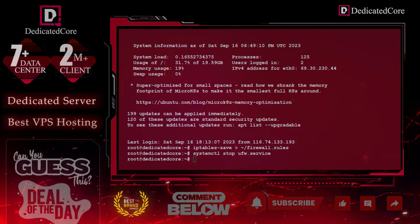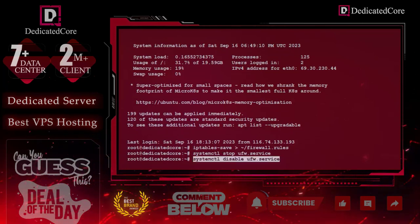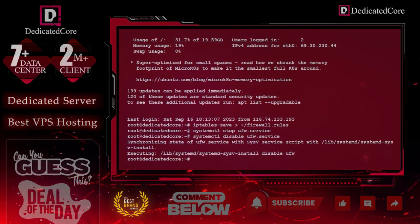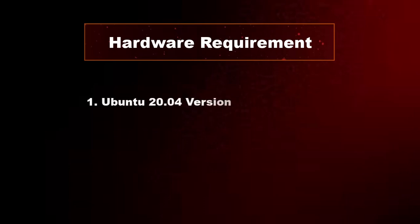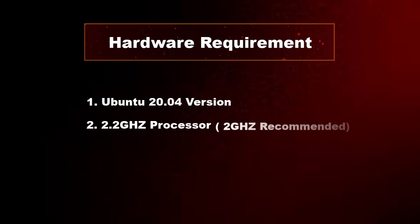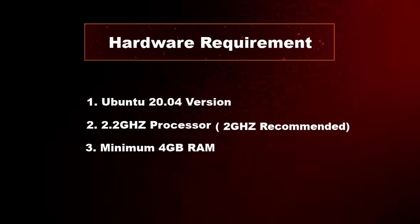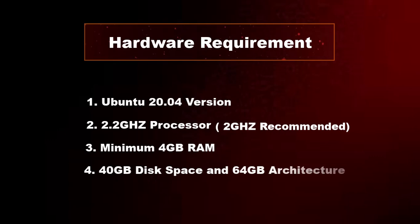One last thing: when we say cPanel, we need a minimum requirement of hardware. First, we need Ubuntu 20.04 version. Second, we need a 2.2 GHz processor, and the recommended is 2 GHz. When we say about RAM, we recommend you go with 4GB RAM minimum. When we talk about disk space, the recommended one is 40GB, and the architecture obviously is 64-bit.